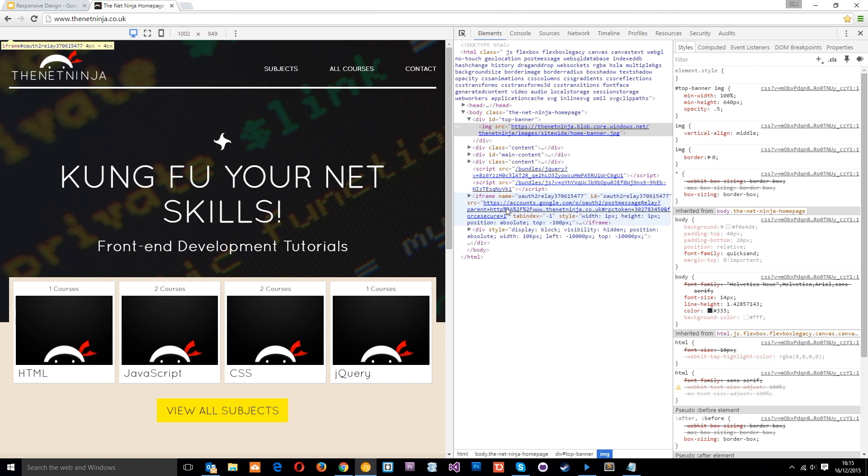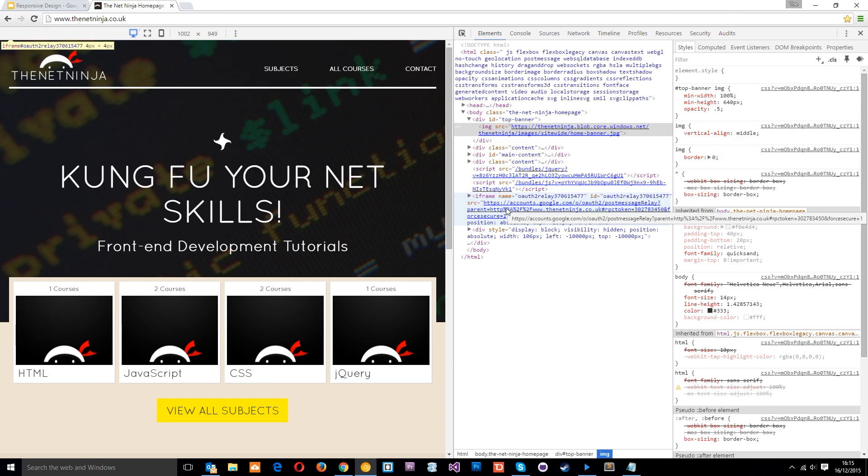So that is an example, a quick example of a responsive website in action. I hope it sheds a little bit more light on why we need to do this and how we're going to do it. In the next tutorial we're going to start looking at the method in which we can approach this and how we start to make a website responsive. So if you like these videos, please like, share and subscribe and I'll see you in the very next one.